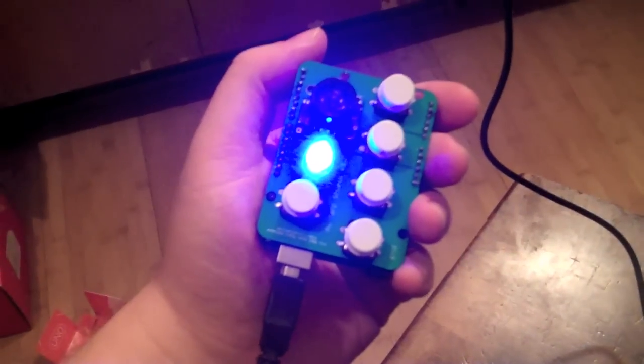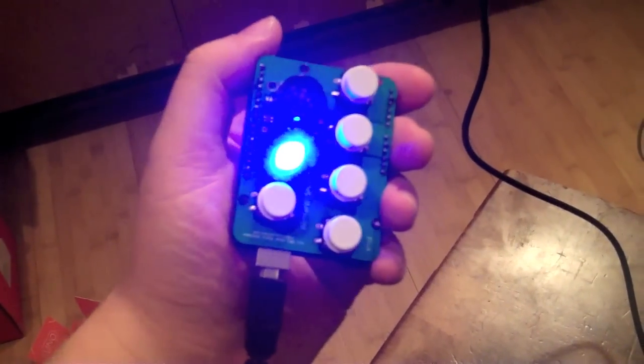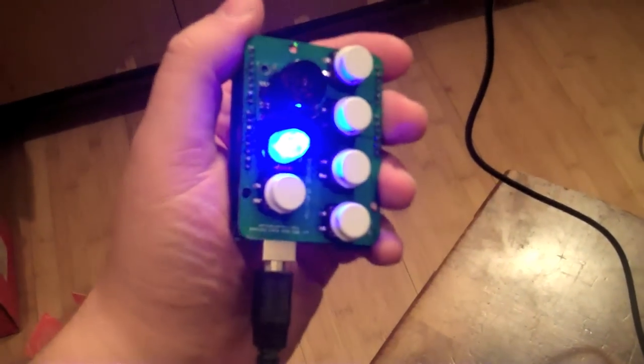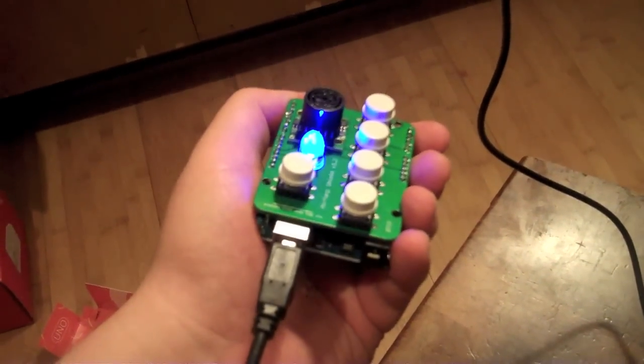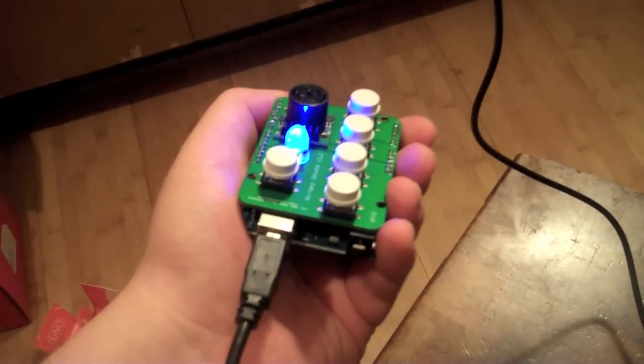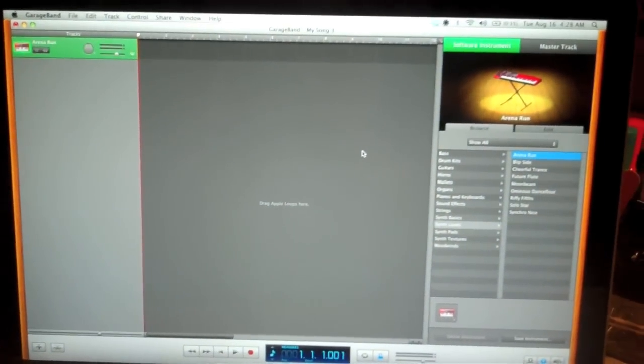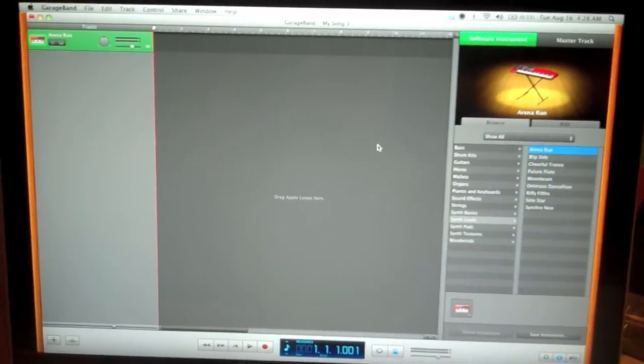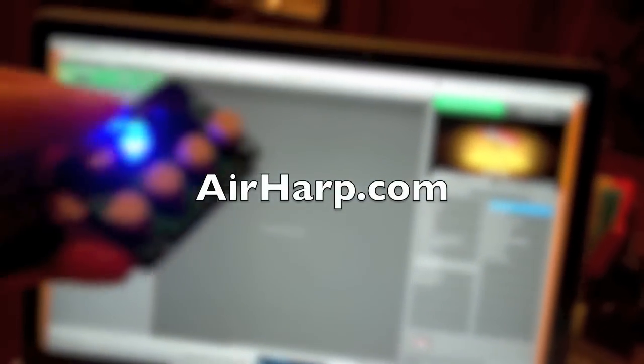So now we've reprogrammed our 8u2 coprocessor. This thing should now be acting as a class compliant USB MIDI controller. So go ahead and open up whatever your favorite DAW package is, in this case we're just going to use GarageBand, start picking instruments, and have some fun. Your air harp is complete.